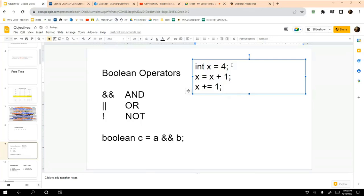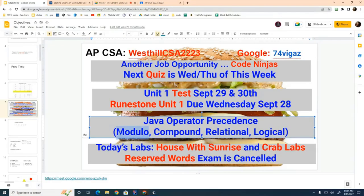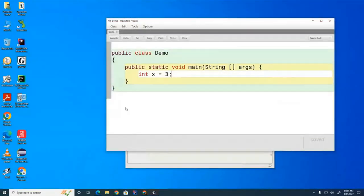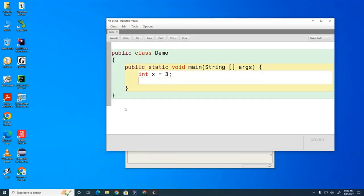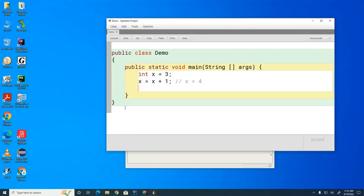I'm going to show you another way to add one: 'x += 1'. At this point x is five, and if I add one again x will be six. Actually, let's shift to BlueJ. We already talked about modulo earlier, and today we covered relational and logical operators. What I'd like to talk about now are the compound and assignment operators. I'll go through BlueJ and I encourage you to follow along.